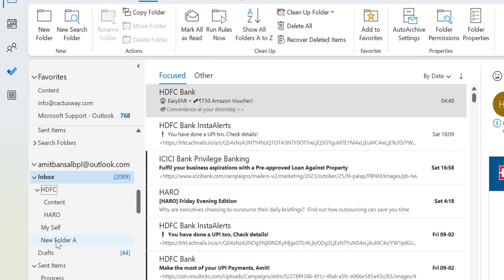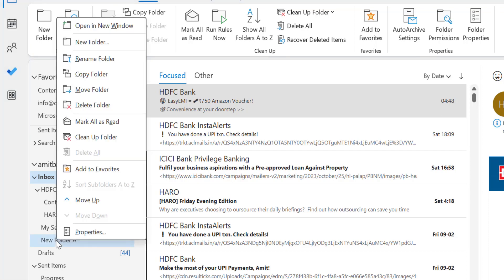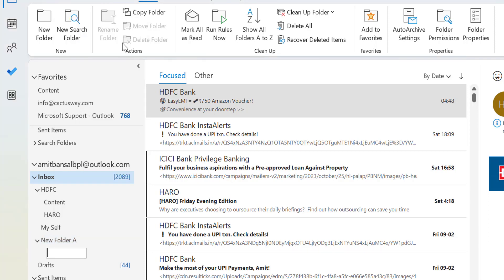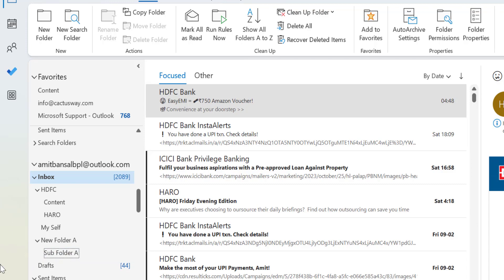I can also create a subfolder within this folder. Again, right-click the folder and select 'New Folder'. When I click on it, my subfolder is created just below this folder. I name it 'Sub Folder A', hit Enter, and you will see my subfolder is also created. This is the first method.